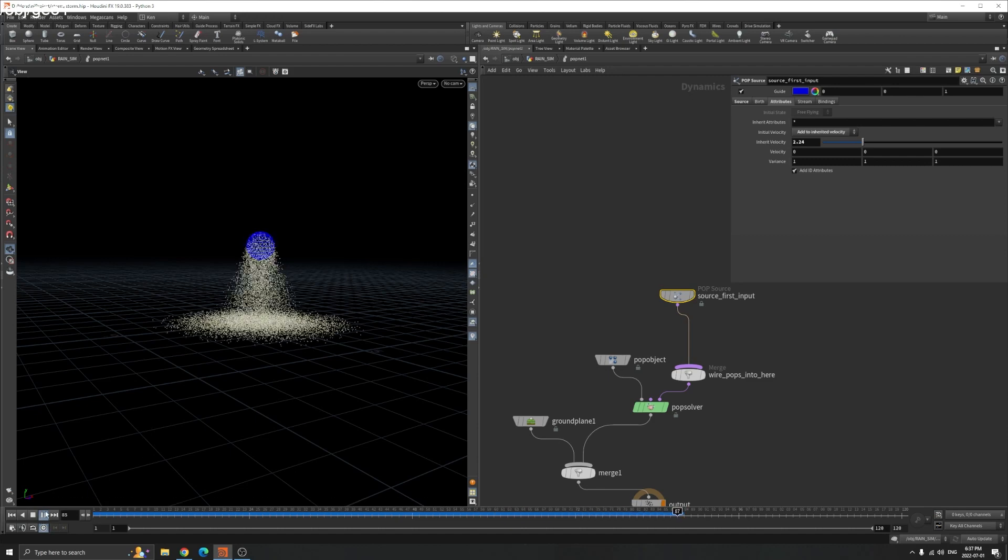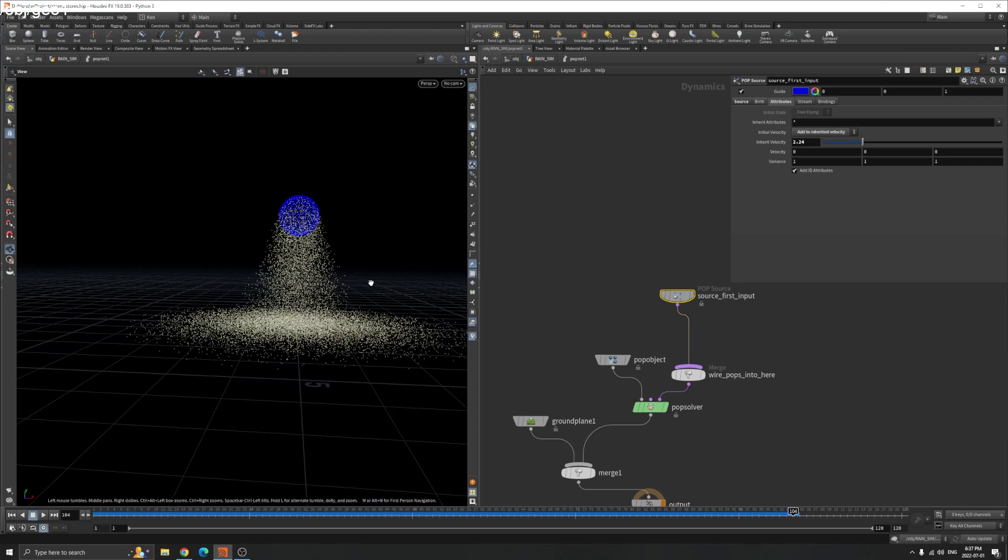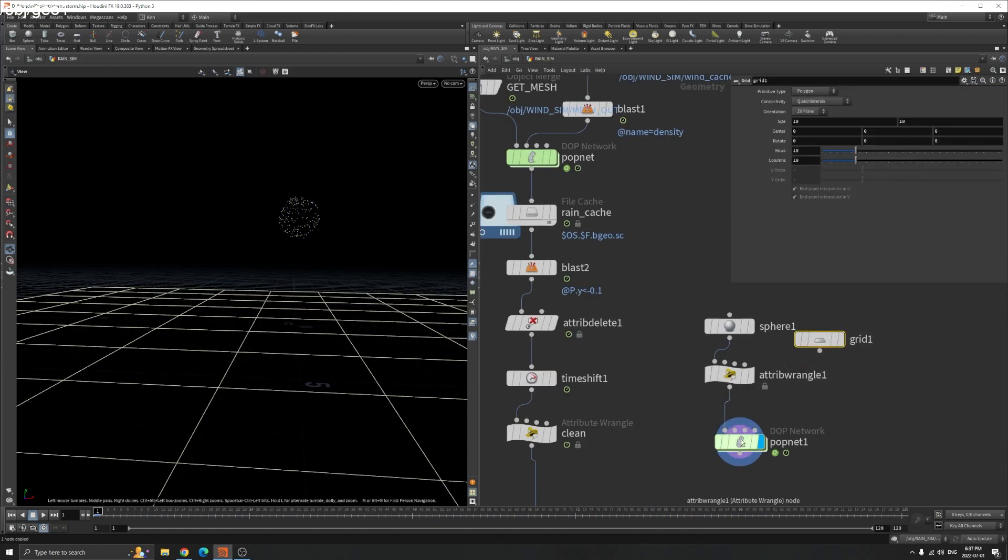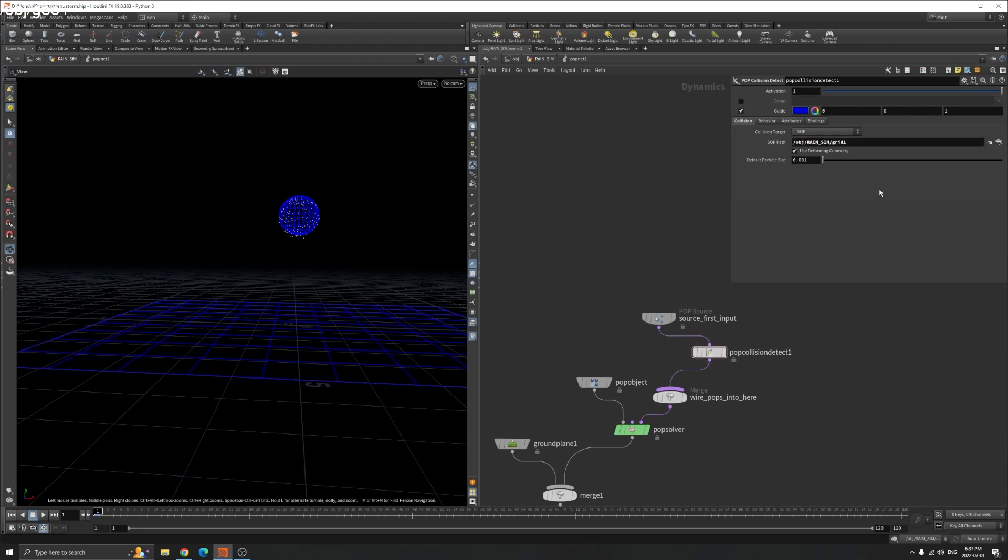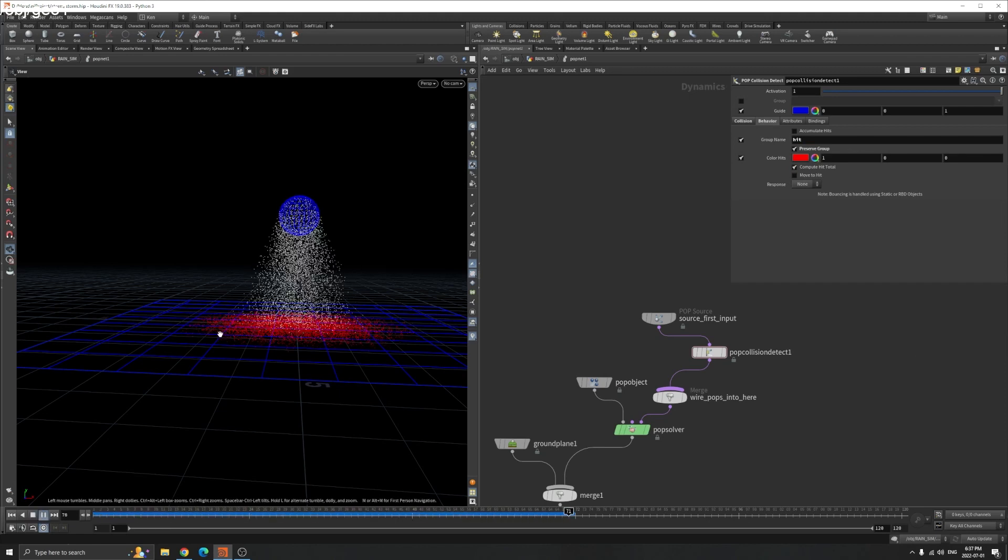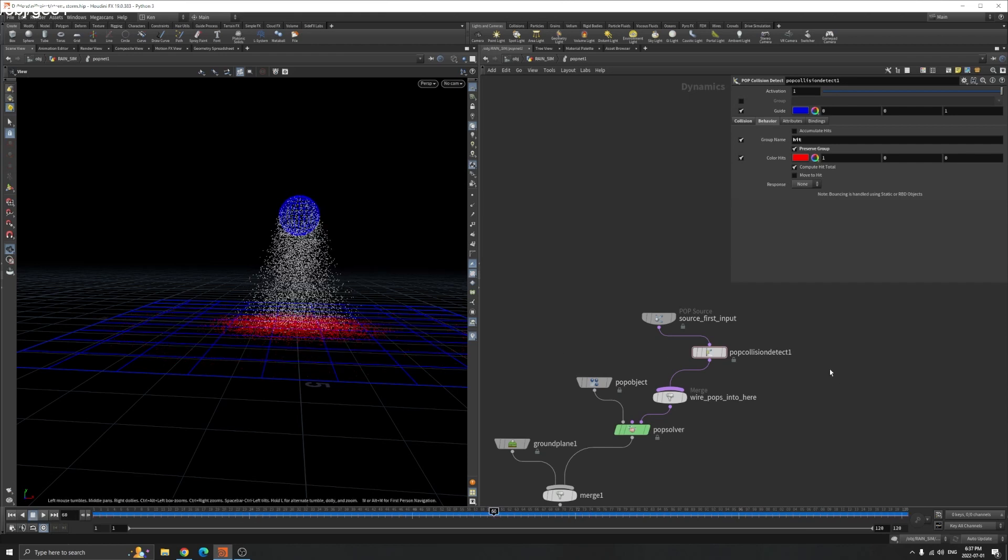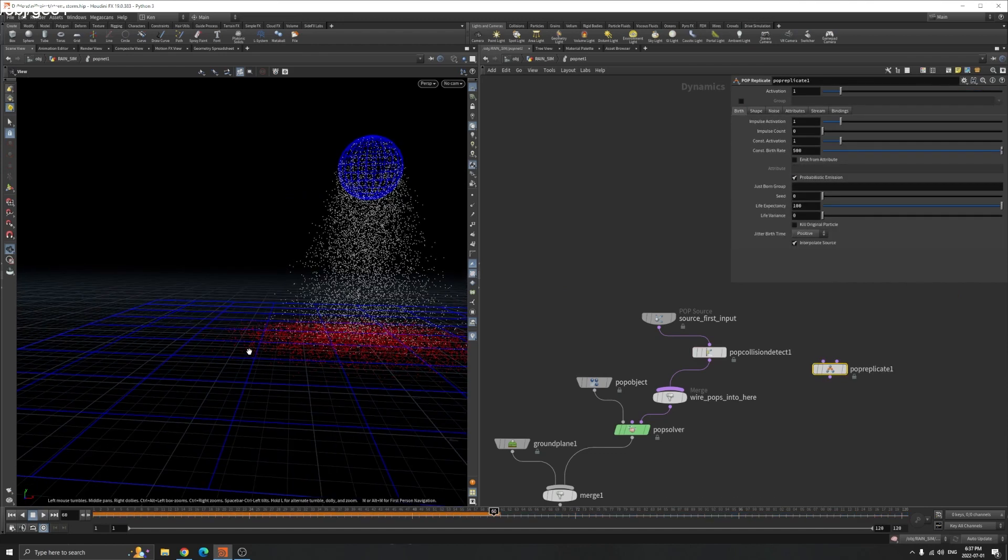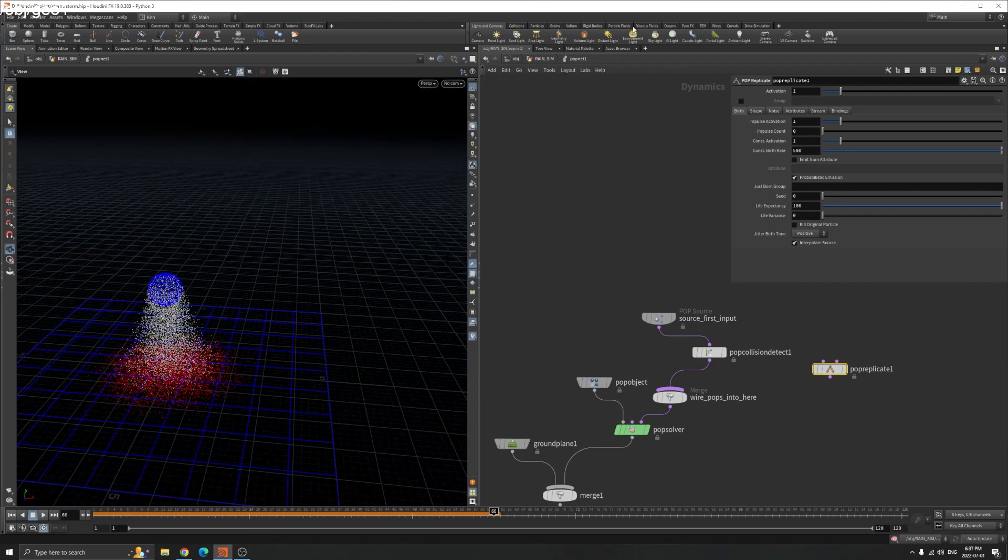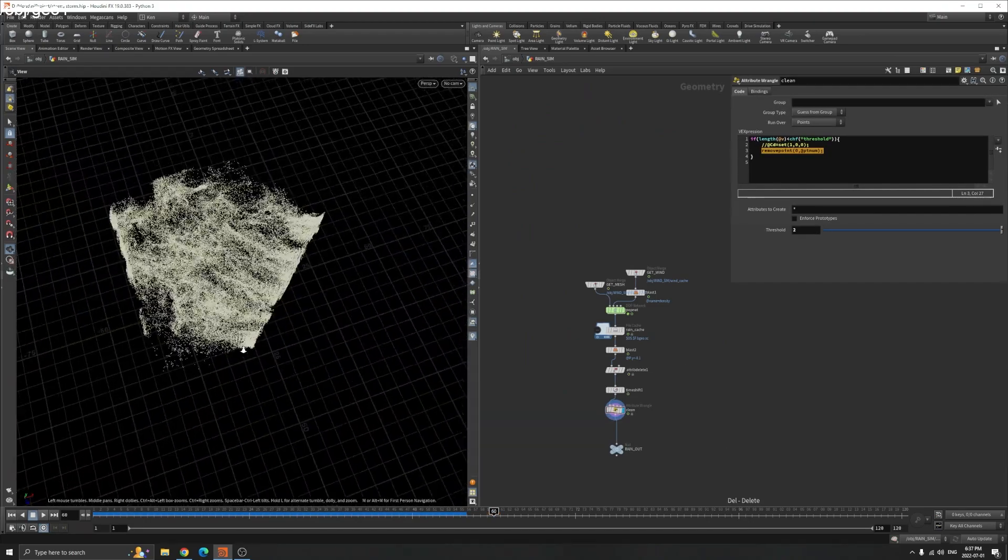Let's say this is our particle. If I want to make a splash when they hit the ground, how do we do that? We can use population detect. Point to our soft geometry and the behavior, you can call it hit. You can see these particles. We can use pop replicate to generate particles in this red area to make splash or something like that. You can make that but I haven't made it into the scene.